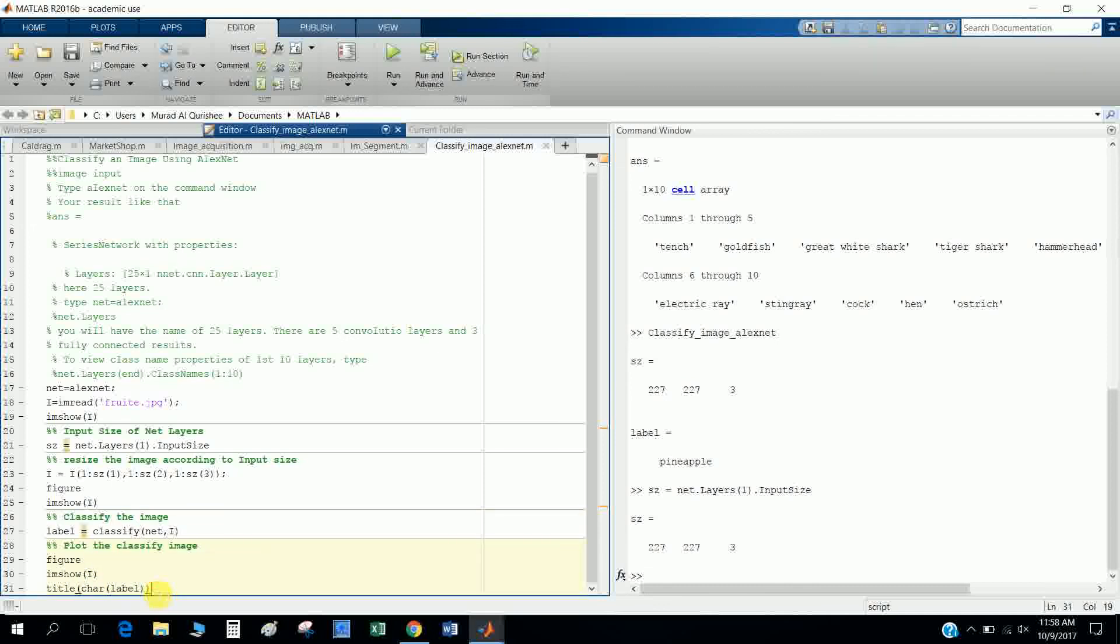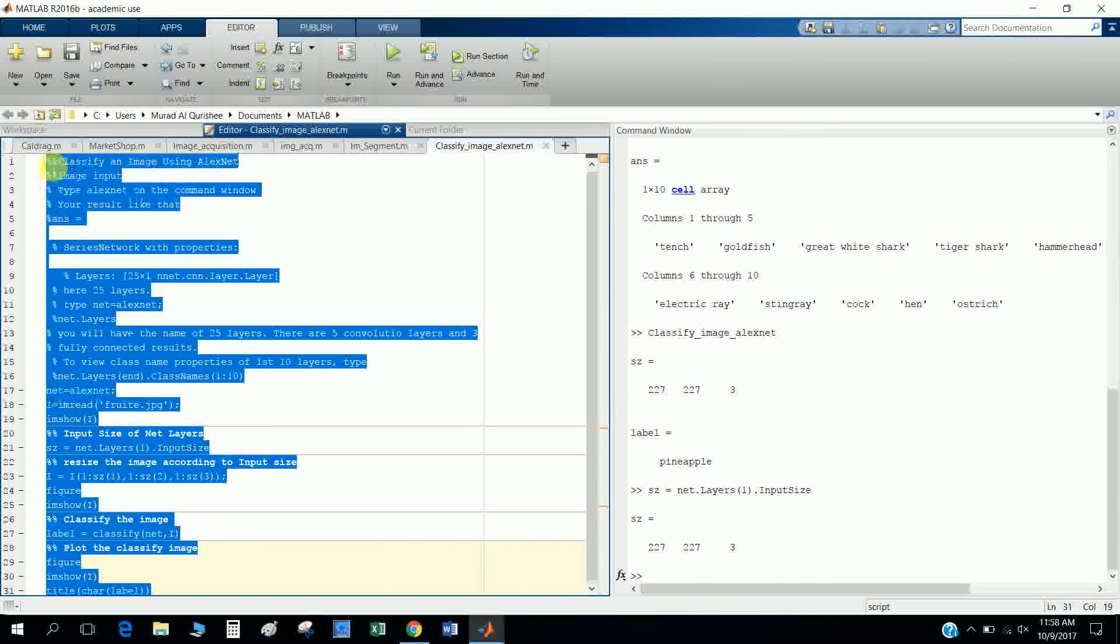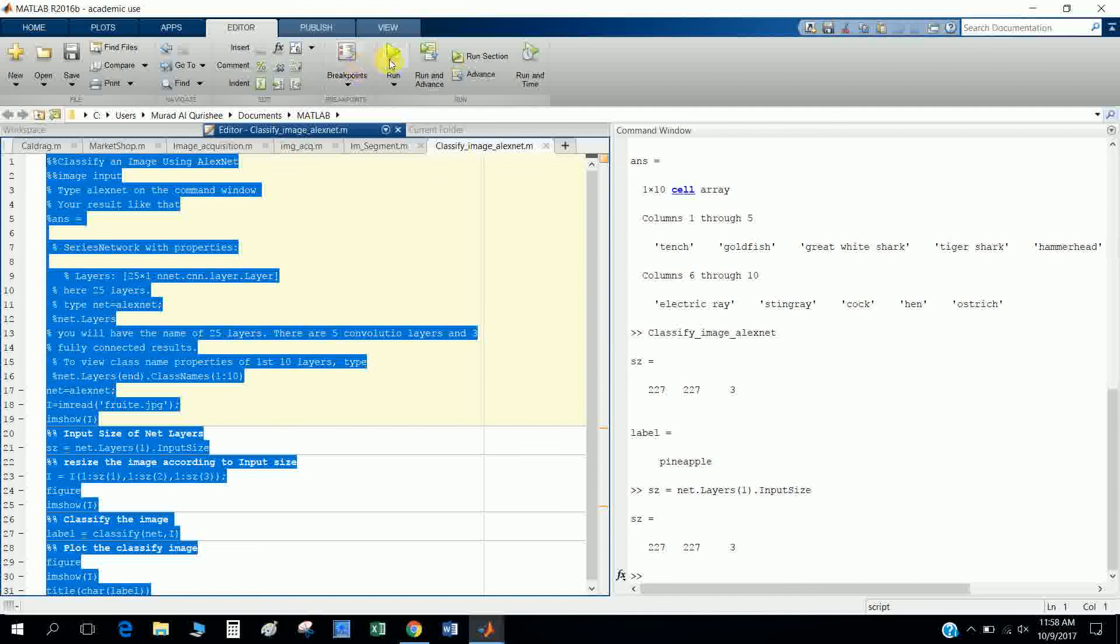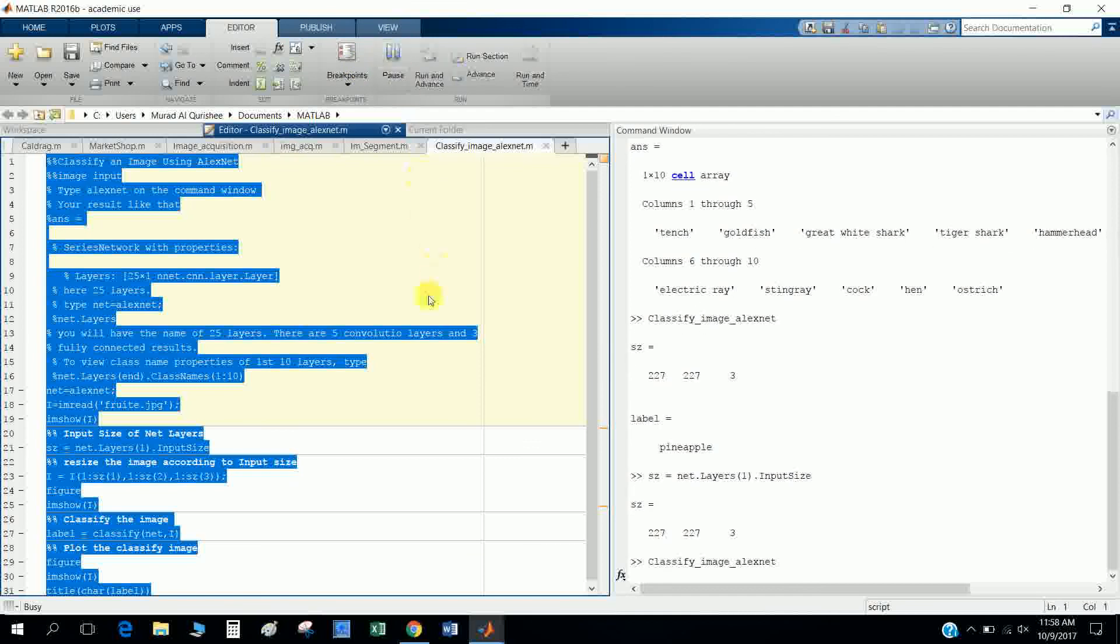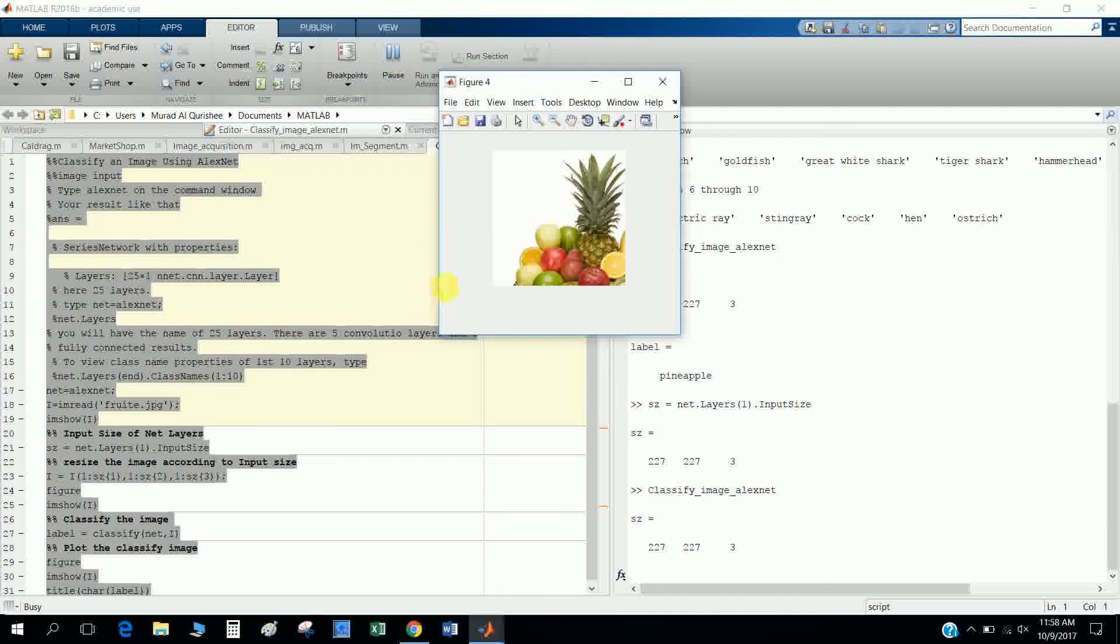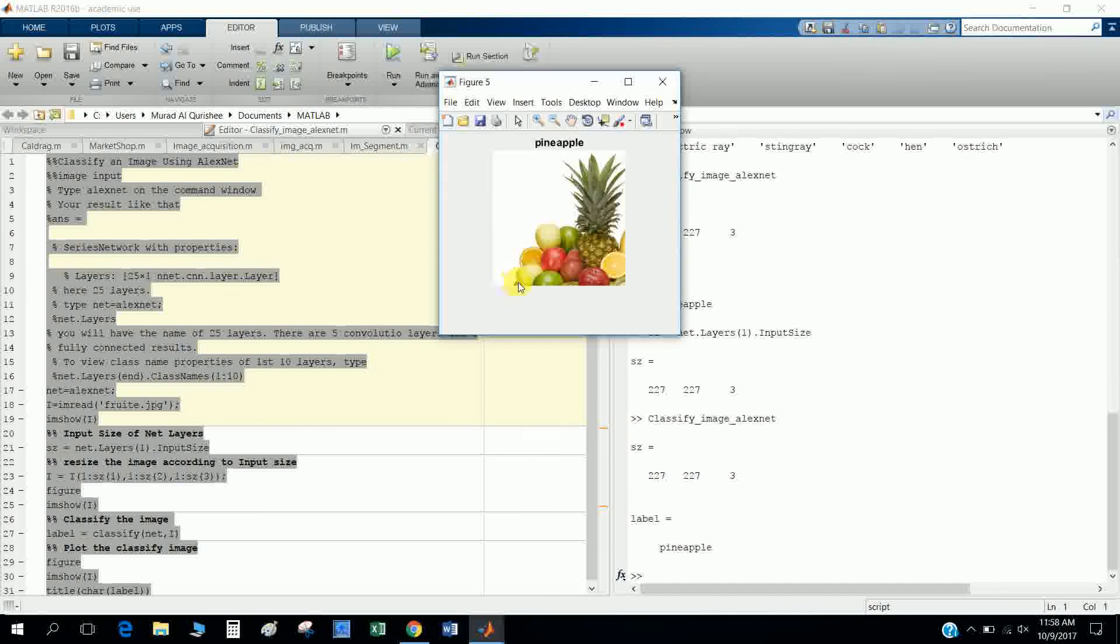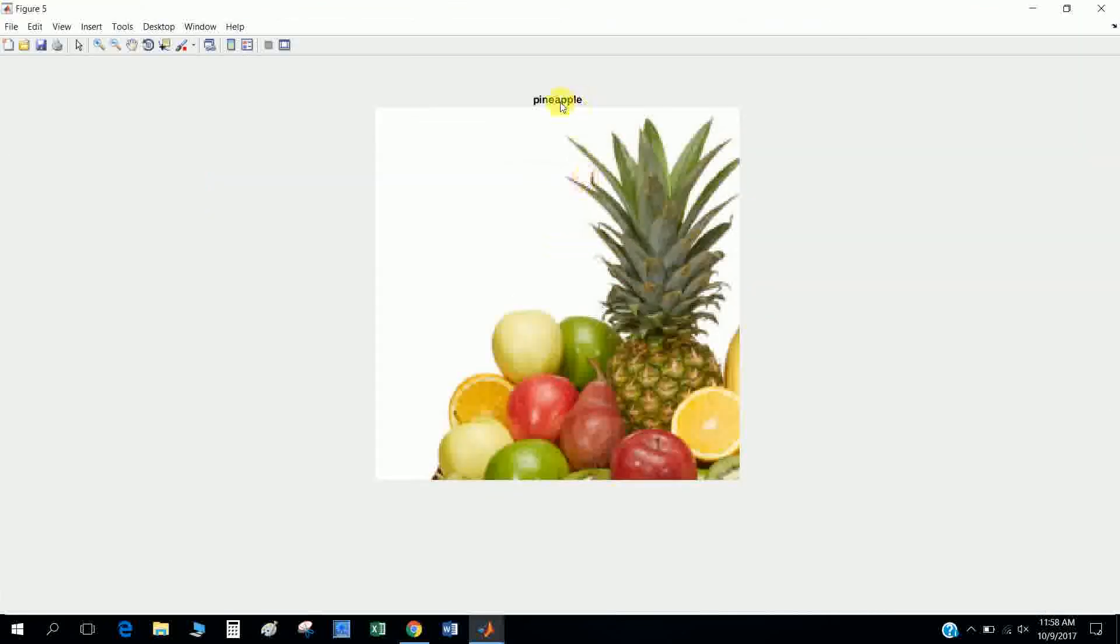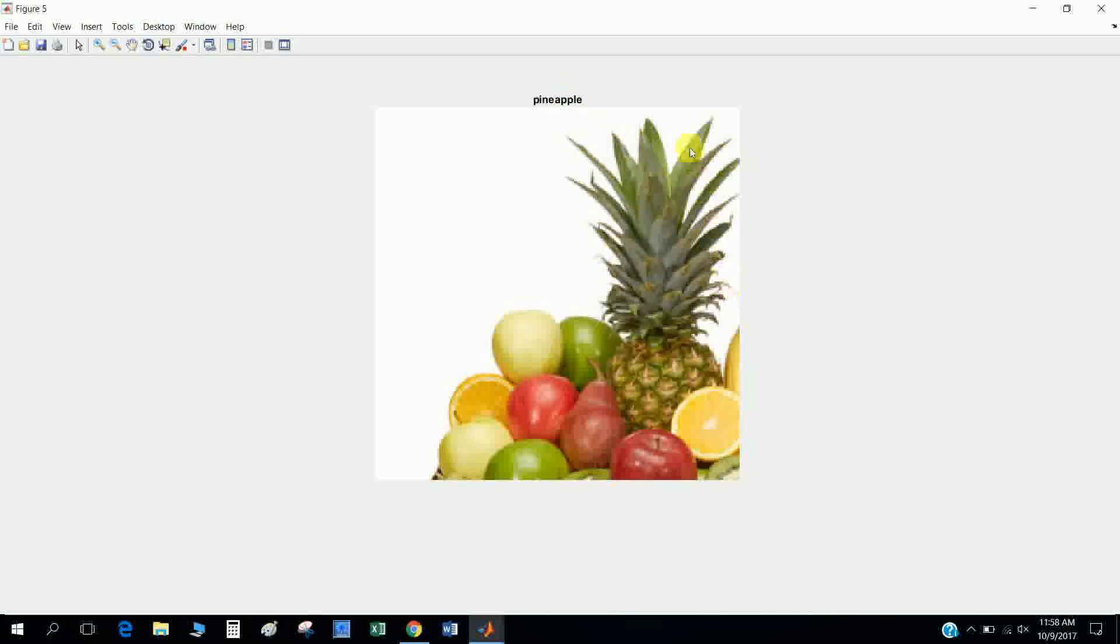So let's see, let's run them. Well, you see here the MATLAB can detect the image. Pineapple! It detects only one image.